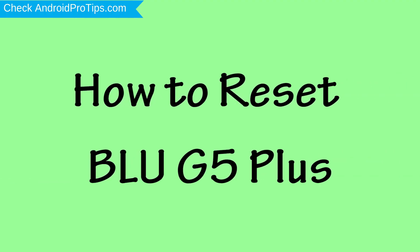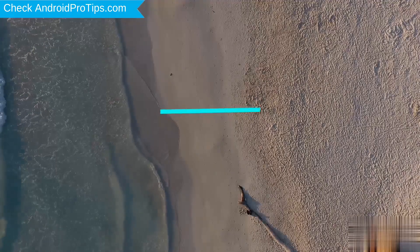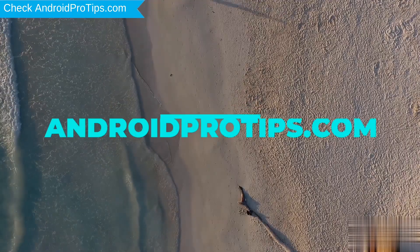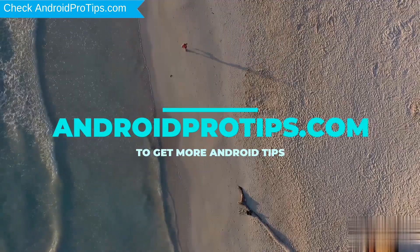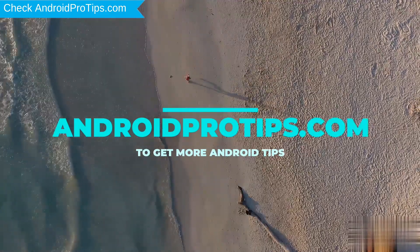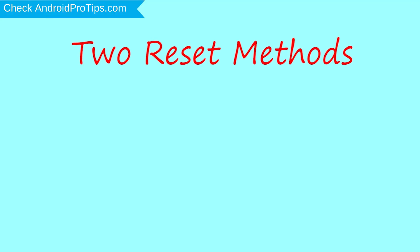How to Reset BLU G5 Plus in Different Ways. Follow AndroidProTips.com to get more Android tips. We provide two reset methods.